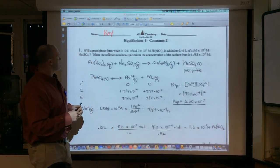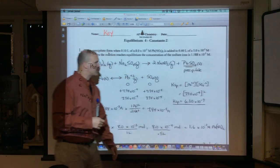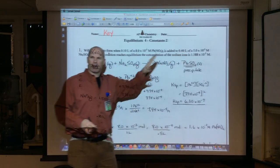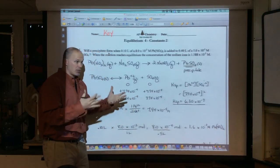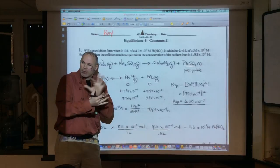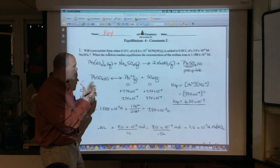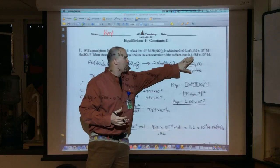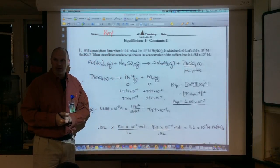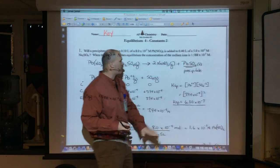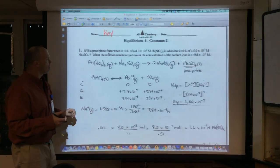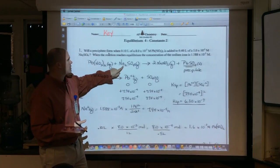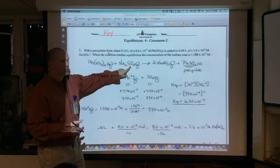I'm going to theoretically start this problem thinking: is Q going to be larger than Ksp? That's what I'm after. The first thing I have to figure out is the Ksp of the salt in question — lead sulfate, solid to aqueous ions. They gave me concentrations, and that has nothing to do with equilibrium — those are just initial concentrations. The key to the question is: when the reaction reaches equilibrium with its ions, the precipitate — that is the concentration of the sodium ions.